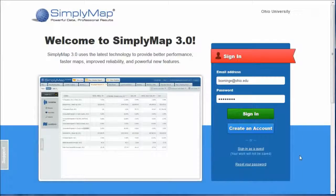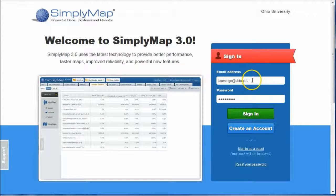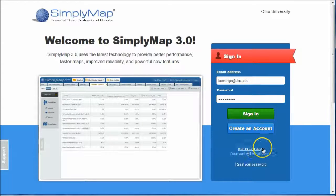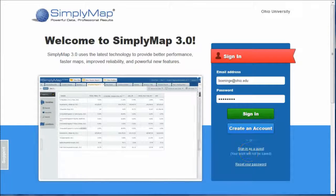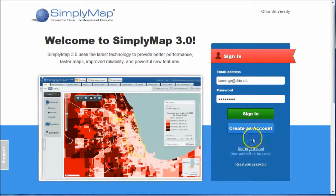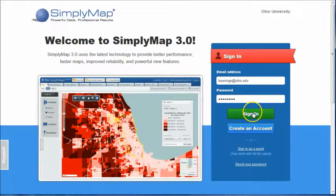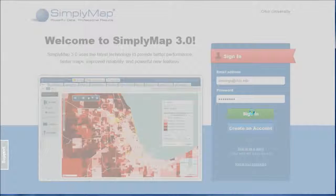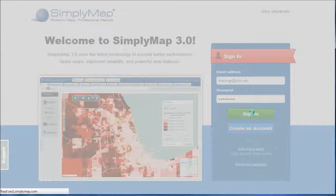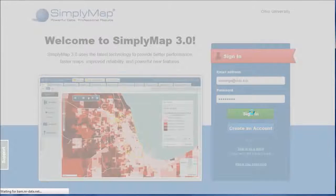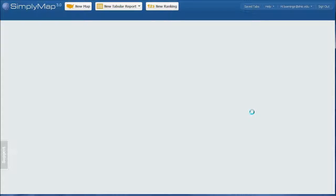Now when you first get to SimplyMap, you have the option to create an account. You don't have to, you can sign in as a guest if you want to, but if you create an account and sign in, it'll actually remember what you were working on last time, which is pretty useful because sometimes you're going to do some pretty advanced searching and it's nice to be able to go back to what you were previously working on.